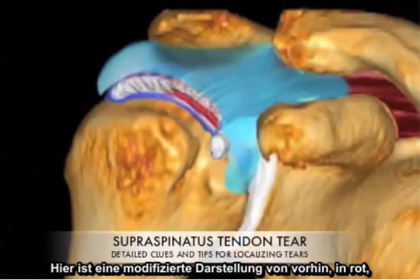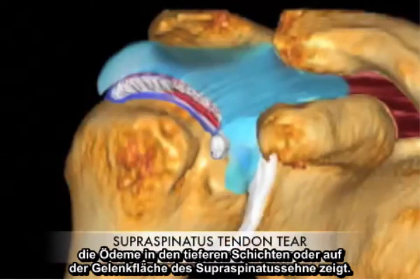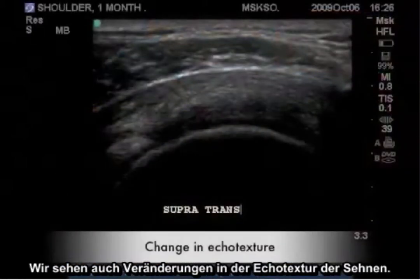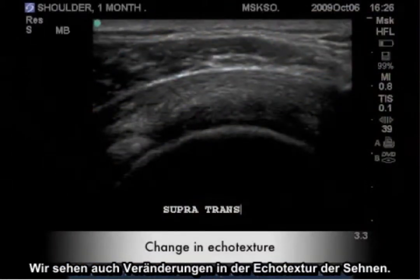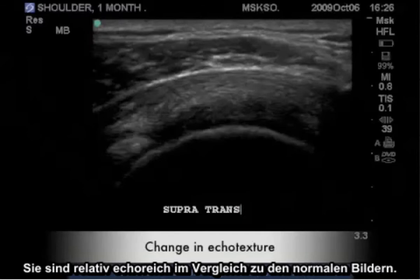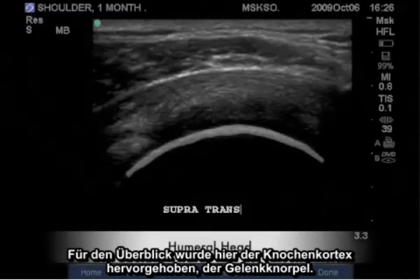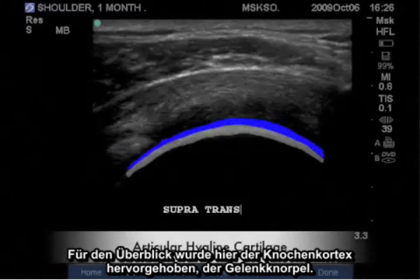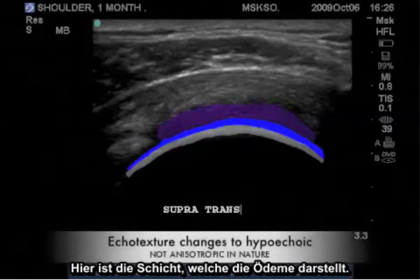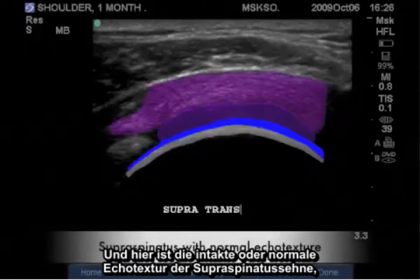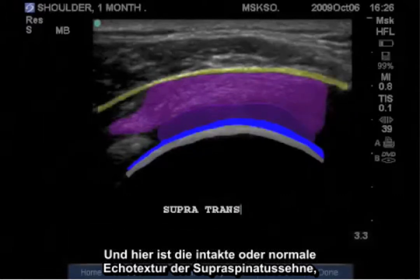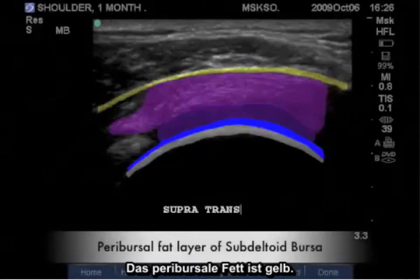Here is a modified illustration showing in red representing edema within the deeper layers or articular surface of the supraspinatus tendon. We also see these changes in the tendon's echo texture — they become relatively hypoechoic compared to our normal images. Highlighted here is the bony cortex and the articular cartilage. Here is the layer that represents edema, and here would be the intact or normal echo texture of the supraspinatus tendon. Yellow would be the peribursal fat.